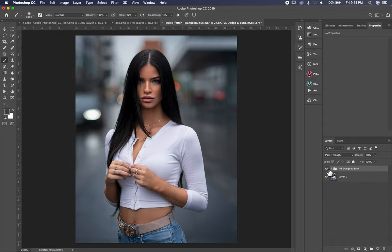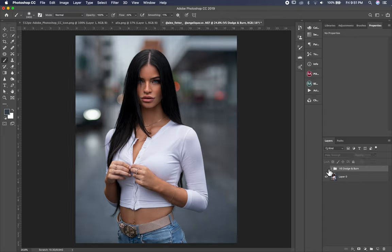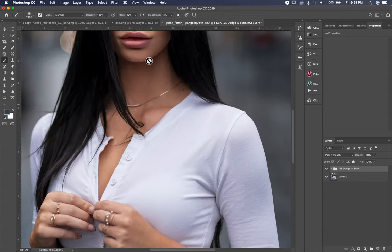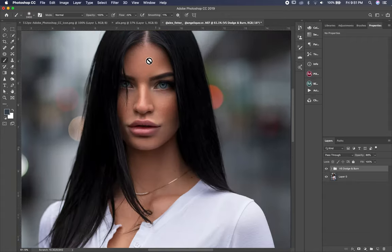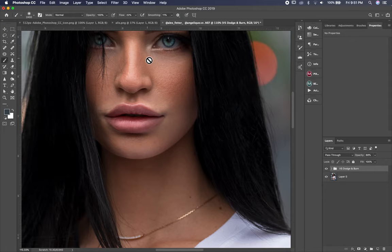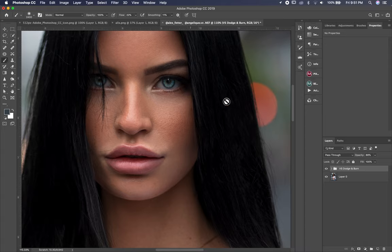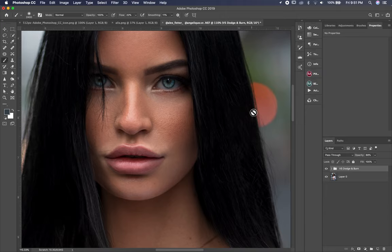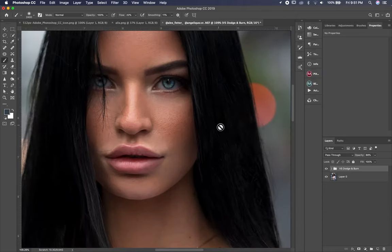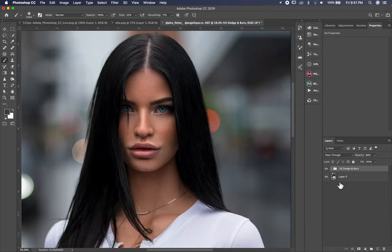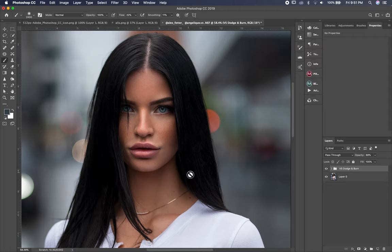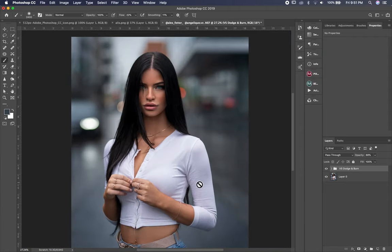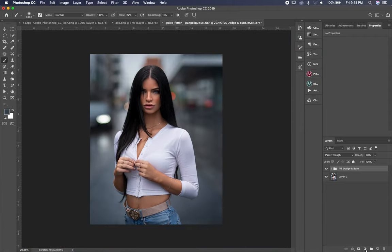So now I finished the cleaning and dodging and burning. This is the before and after, before and after. As you see, I darkened the background a little bit and I changed eye color. If you like to know how I change eye color, I have a tutorial coming about changing eye color, so make sure you don't miss any new tutorial coming. So let's now jump to the most important part, which is color grading.